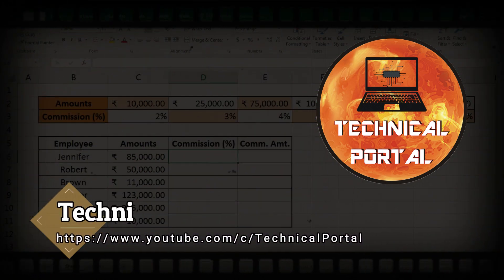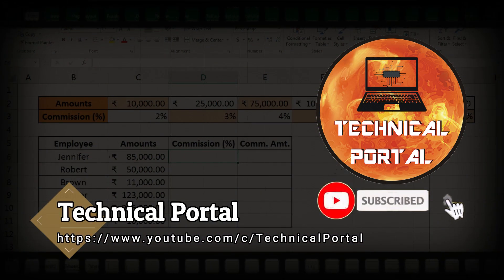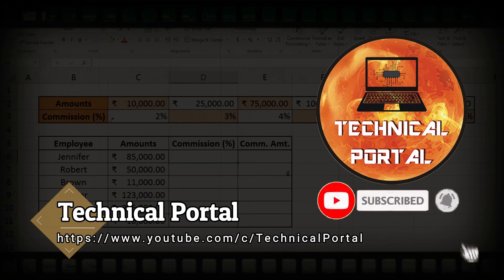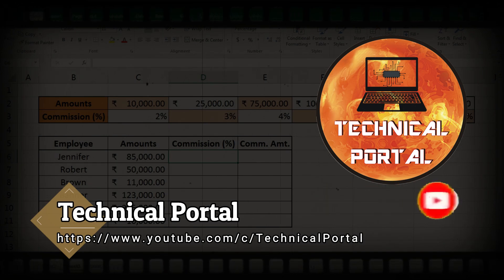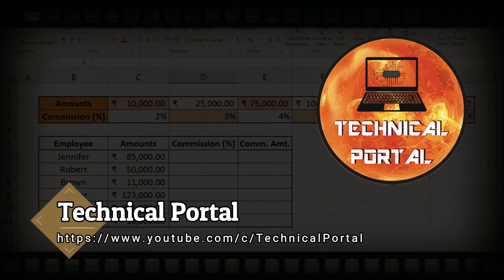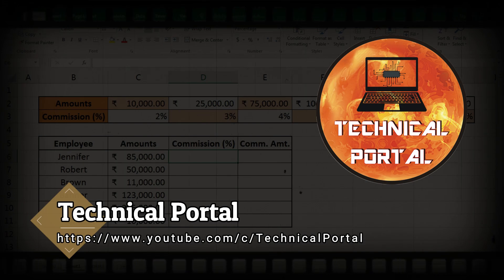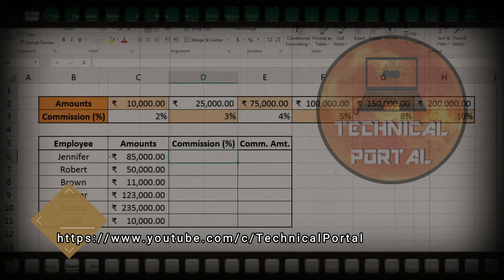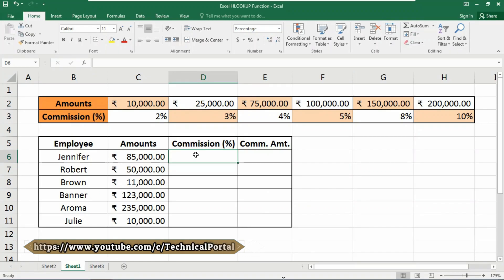Welcome back everyone to a new video of the Microsoft Excel Lookup Series on your favorite channel, Technical Portal. This is your host Pritham. I'll provide the link to download this Excel workbook in the description box, so please check that. In this simple workbook — or database — I need to find the commission percentage according to this table.